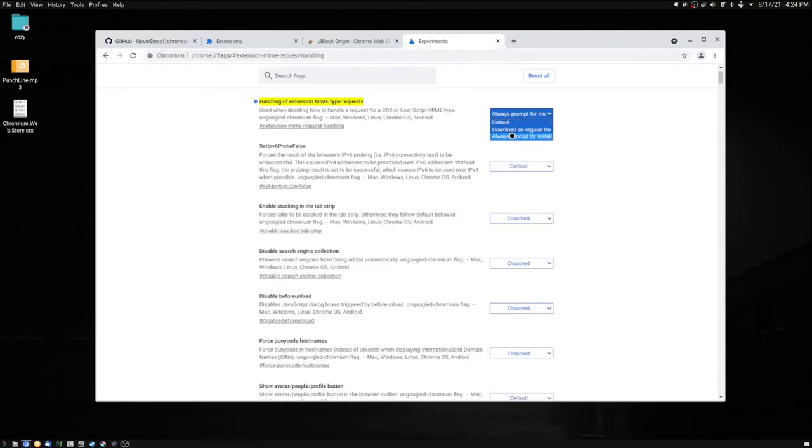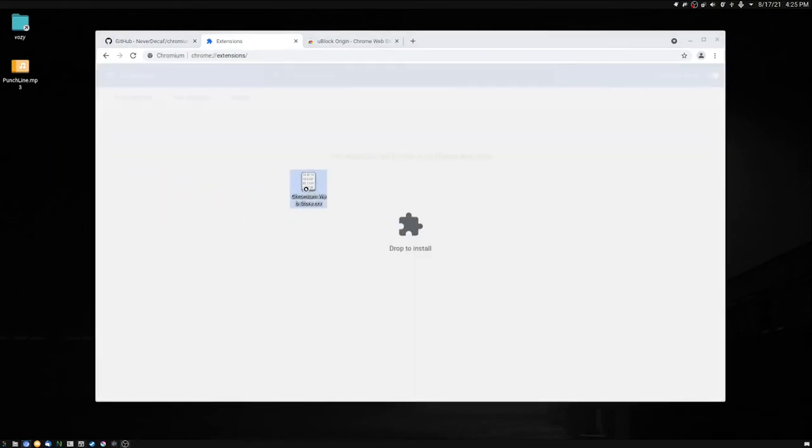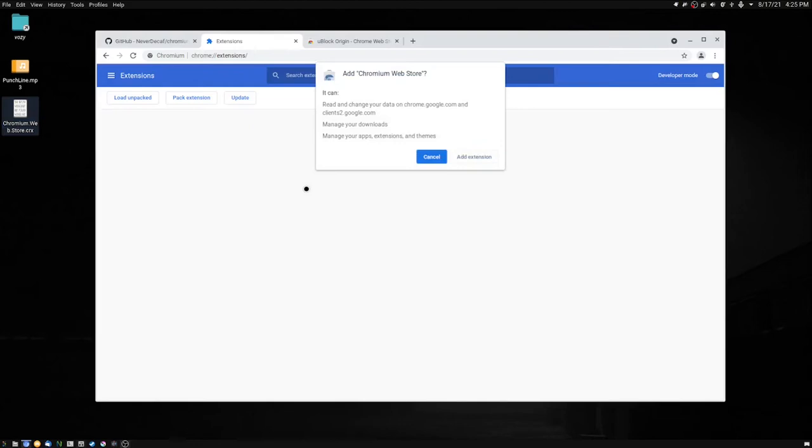After that, close the browser, then turn on developer mode and simply drag and drop. It'll ask us if we want to add it, and it's just as simple as that.